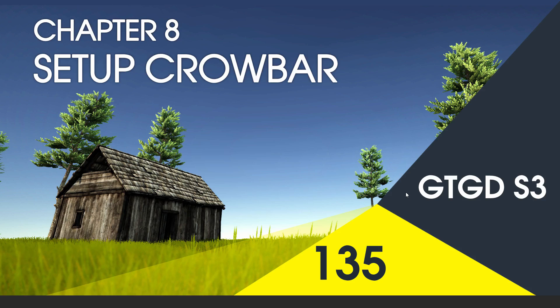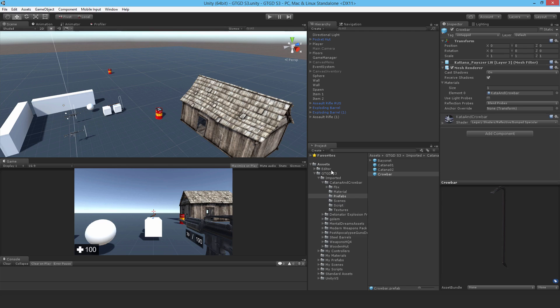Welcome to video 135 in series 3, and now I'll set up the crowbar as an item. I've downloaded and imported that katana and crowbar pack, and I've just dropped it inside my imported folder.